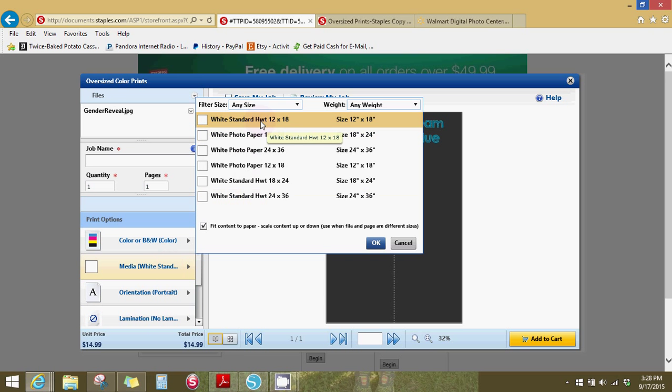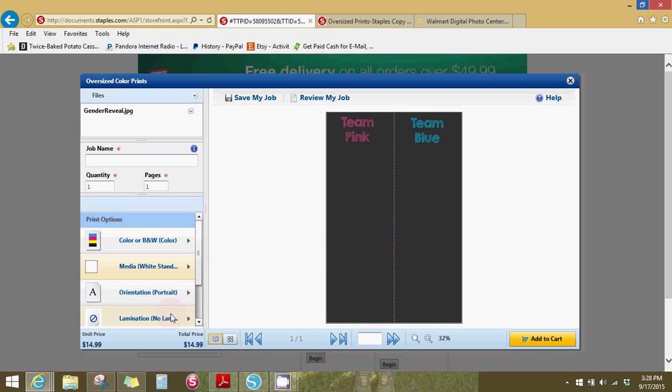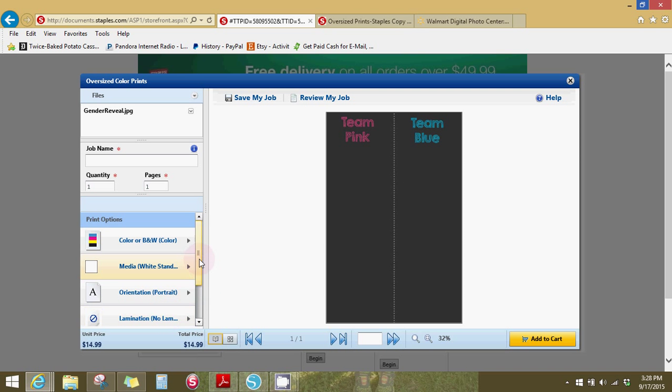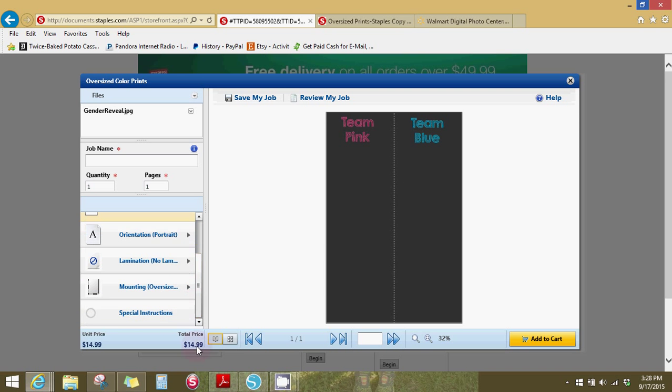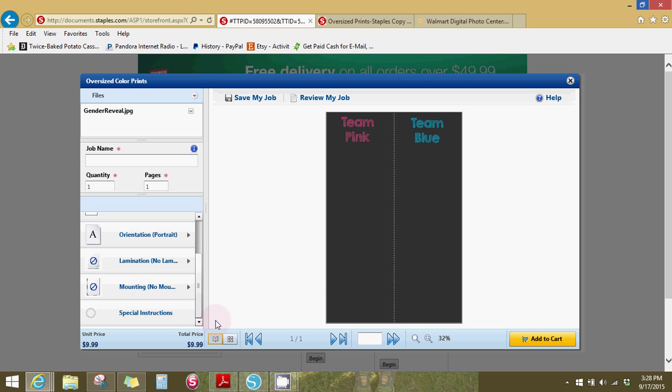I always make sure that I use the standard paper because the photo paper will be glossy and I want it to be matte like a chalkboard. And then you could just leave it just the paper and it's $9.99. I already have the other thing clicked. So it's $9.99 at my staples. I'm assuming yours too.